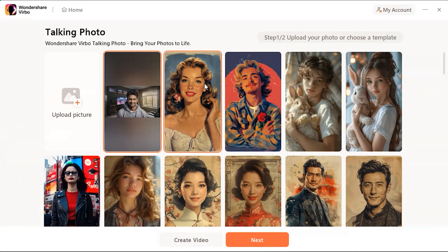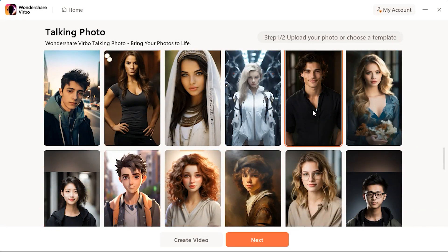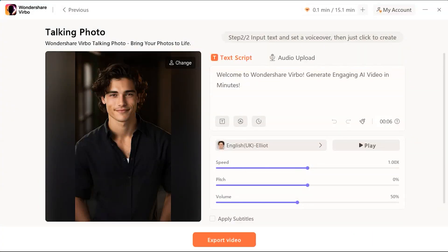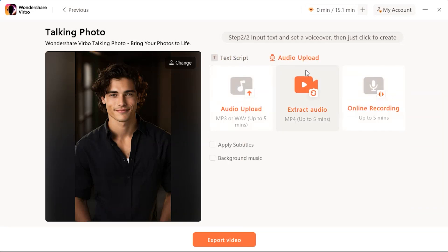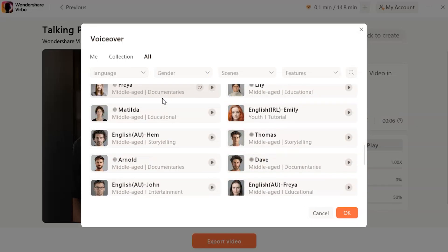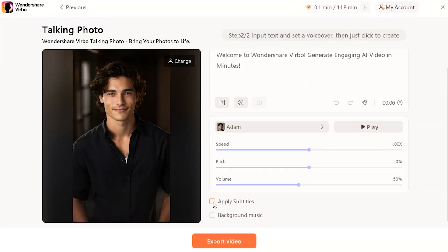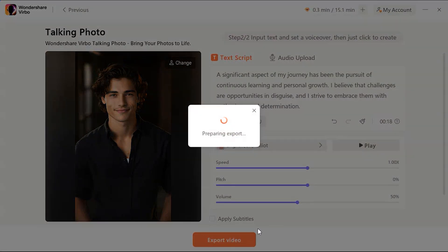I am going to make an AI talking photo. After that, you have to upload your avatar picture or select from pre-made. I am going to select this picture for my video, then select next. After that, you have to insert a script. After putting in the script, you have to select a voiceover, or you can upload your own audio file. There are 460 plus voices for 90 countries available. For voiceover, I am going to select the Adam voice. You can also add subtitles and background music. Finally, click on export video.